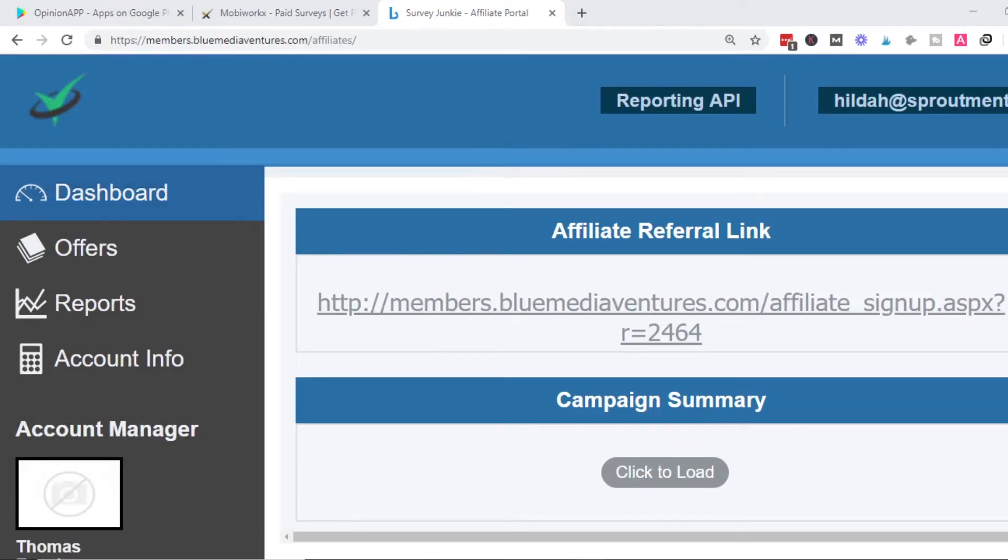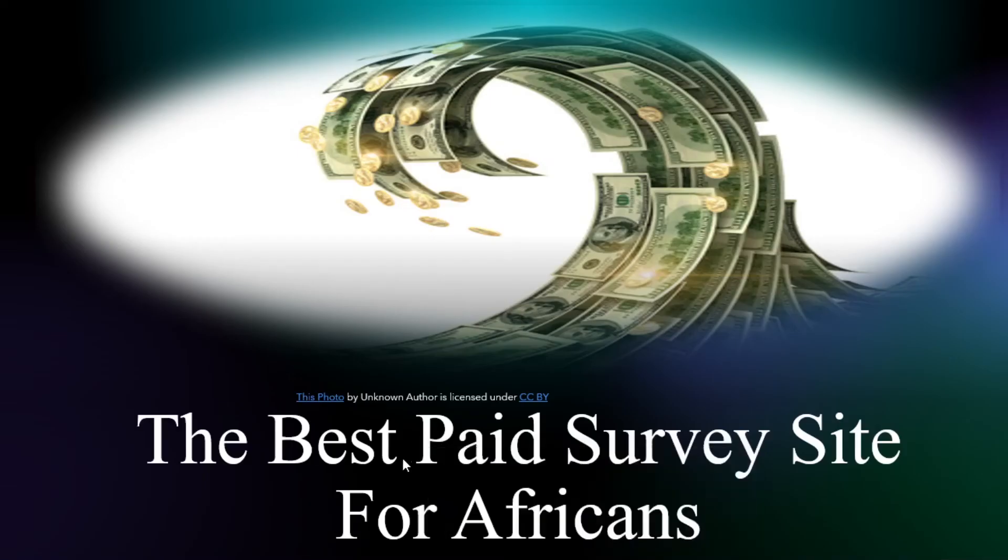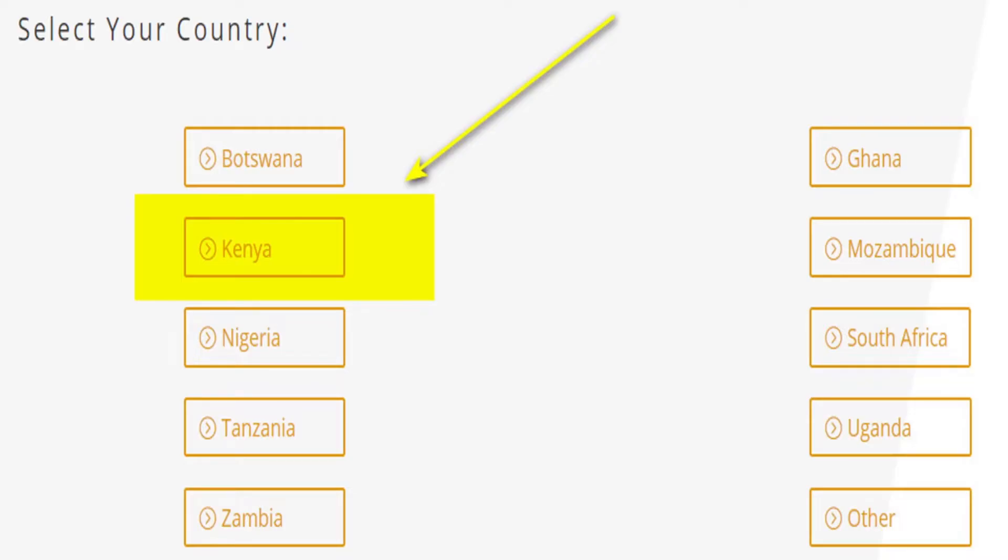Today we're going to talk about the best paid survey site for Africans. These are the countries that are accepted: Botswana, Kenya, Nigeria, Tanzania, Zambia, Ghana, Mozambique, South Africa, and others.